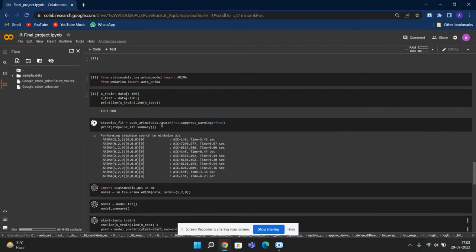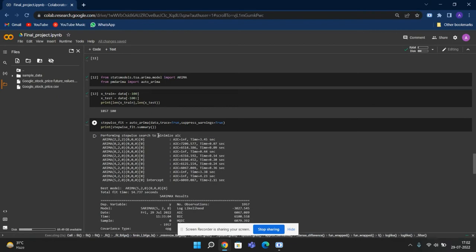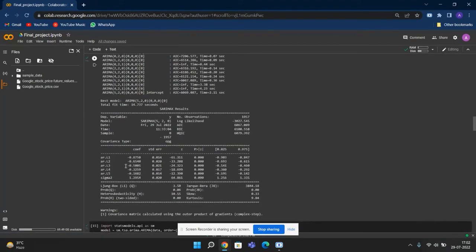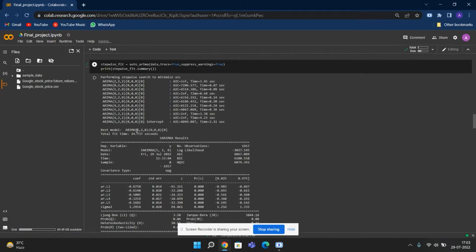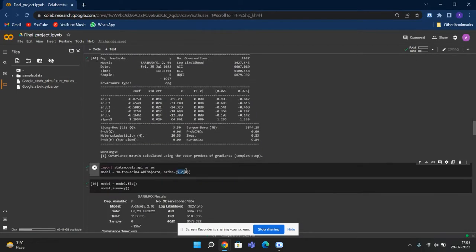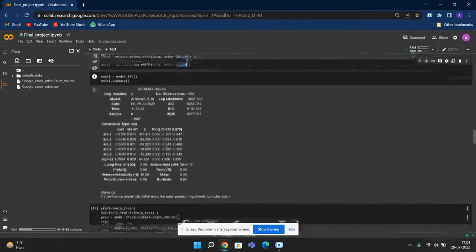Auto ARIMA, which helps to find the best order to run the regression model, found out to be 5-2-0. We are using it to train our model.